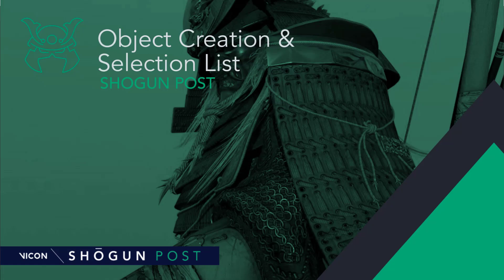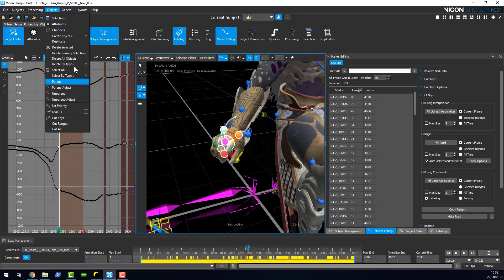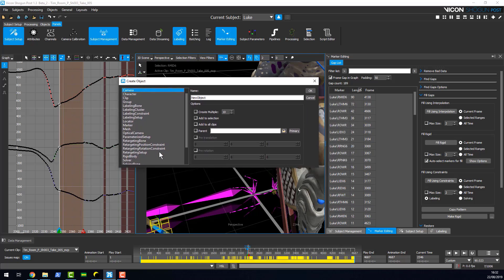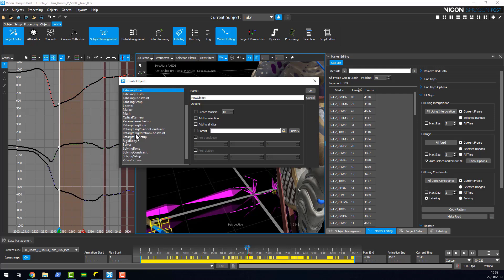The next thing I'm going to show you is a new objects panel. We've got a create objects panel here. If you're going to visualize your new capture space or let's say you're moving on location, you can very quickly create sets of volumes to visualize. We've added this create multiple feature.